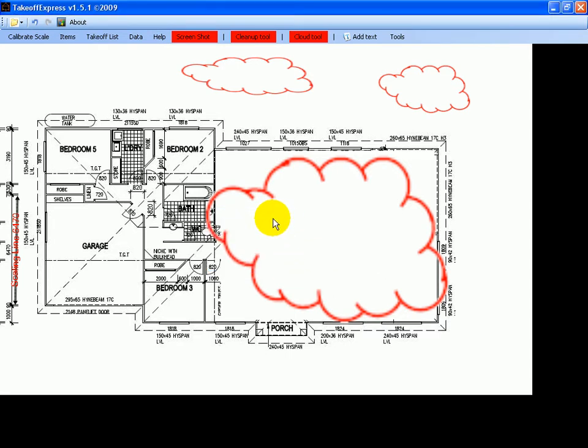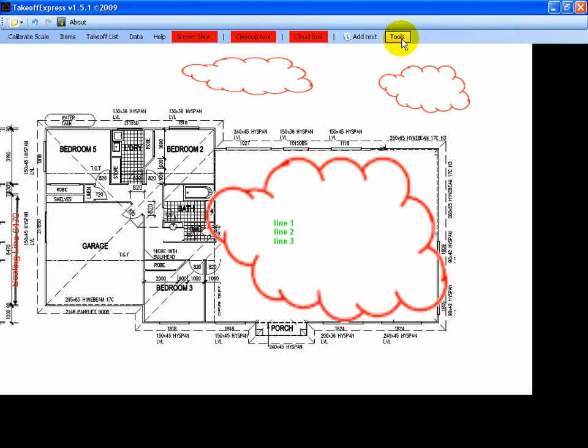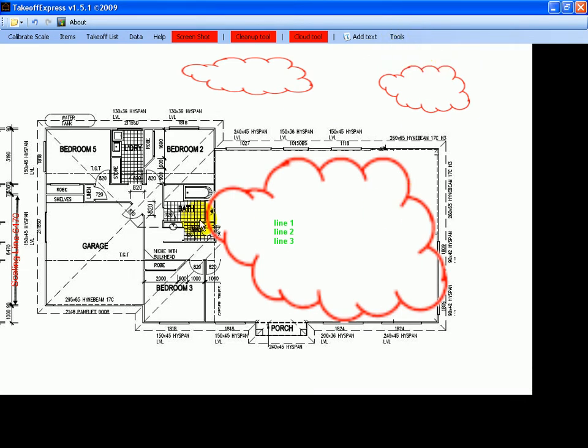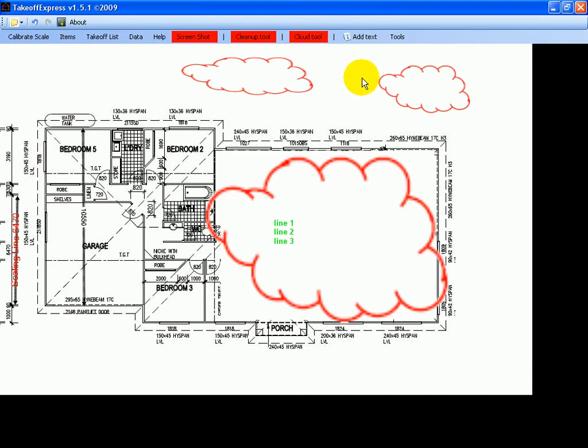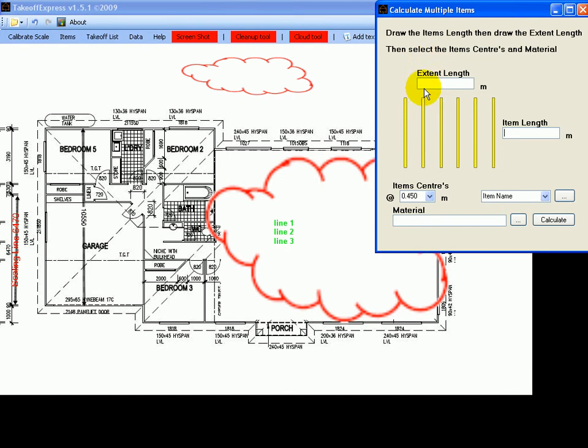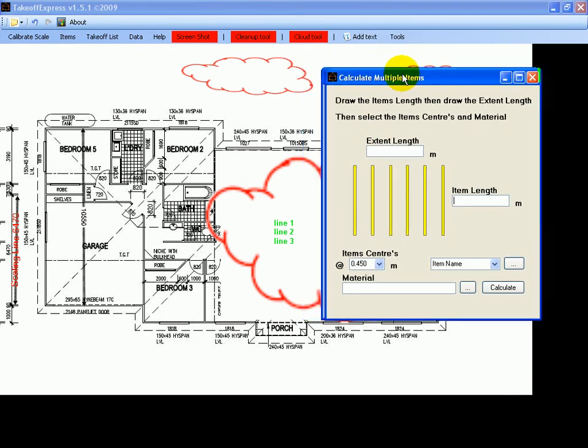Also we have in these tools menu we have a ruler which can be used to take a dimension or draw a dimension, and we also have calculate multiple items tool. That can be used for things such as working out joists at 450 centers for example.